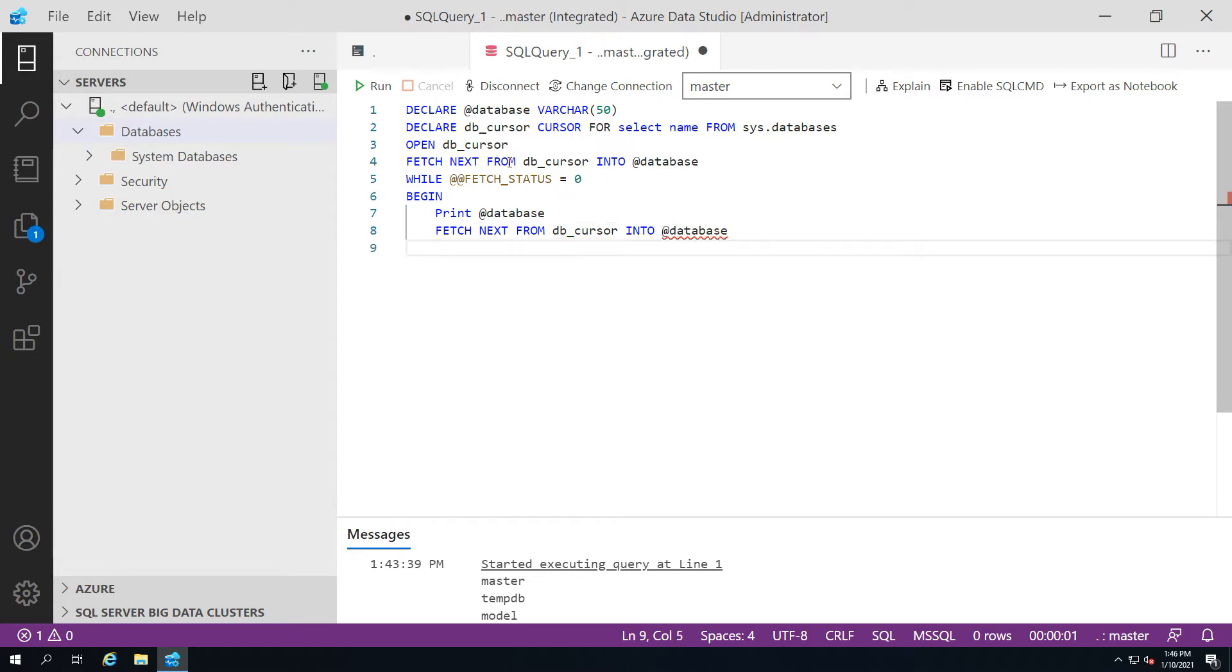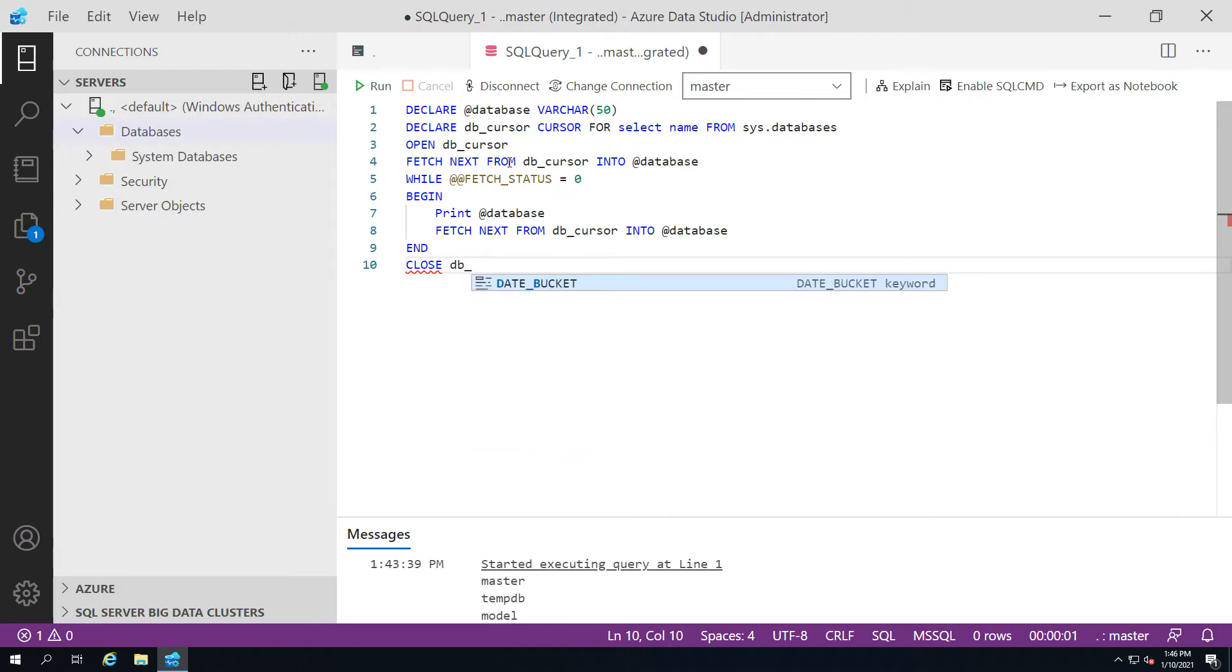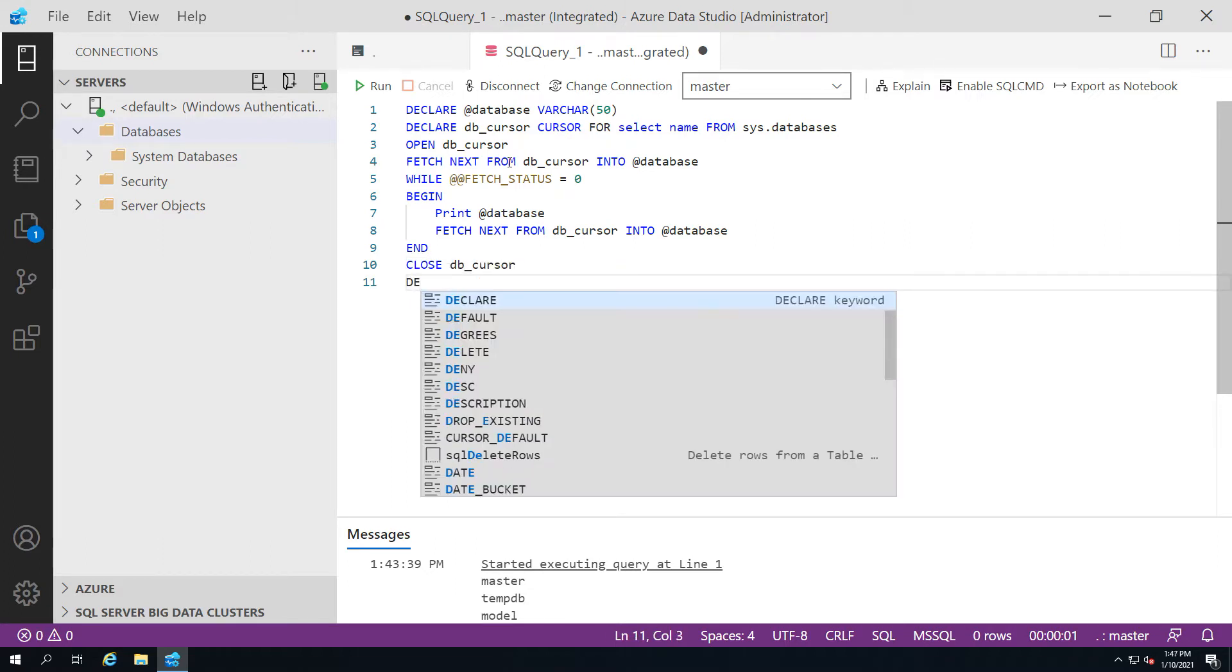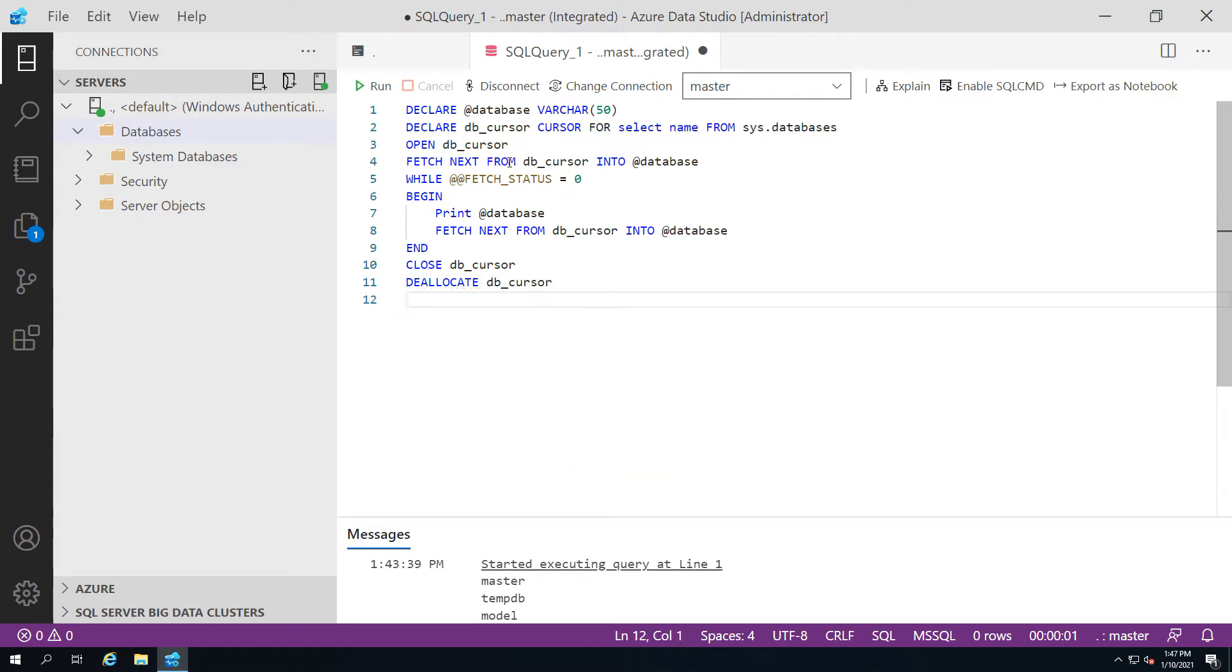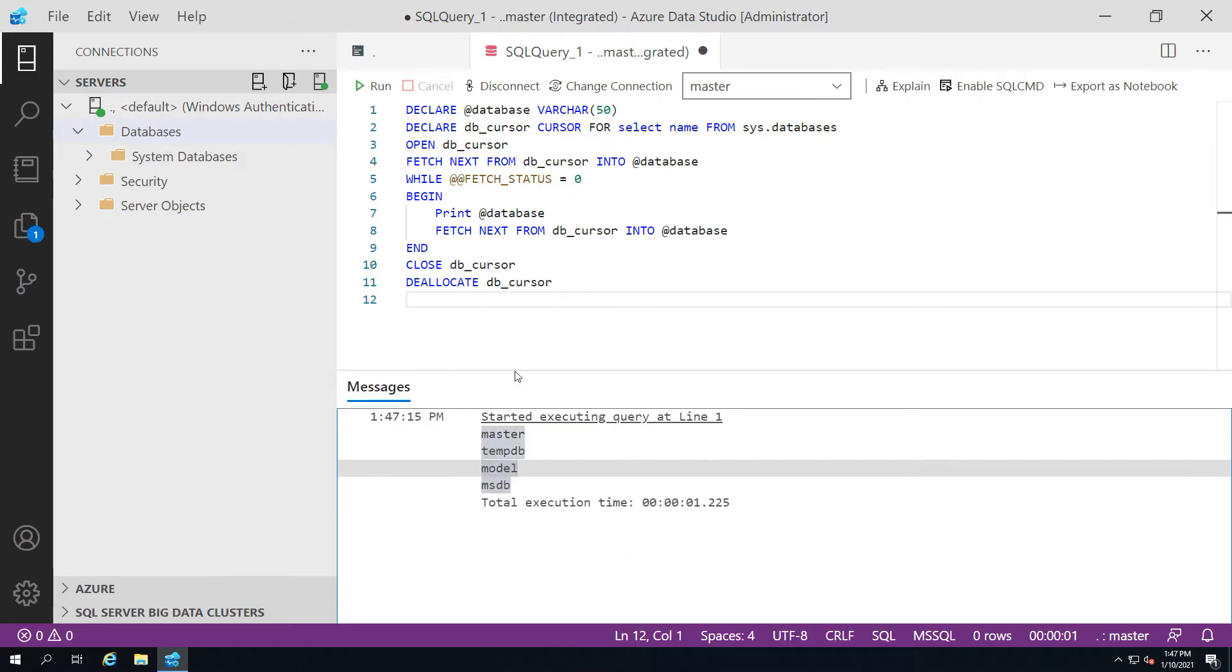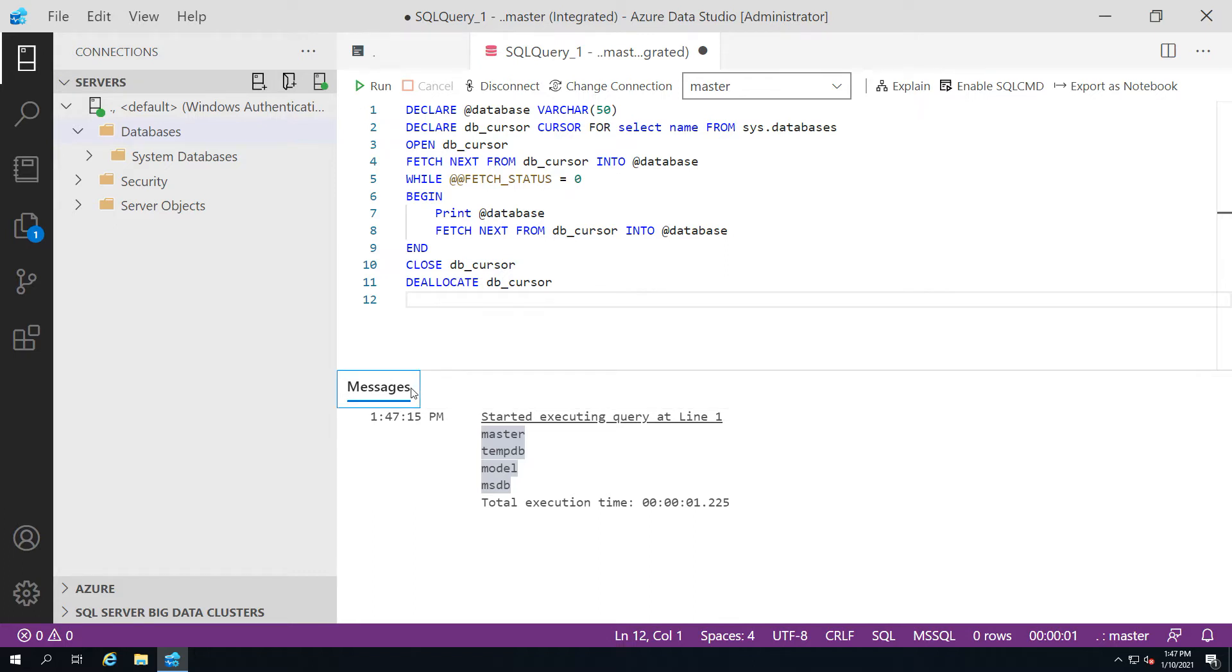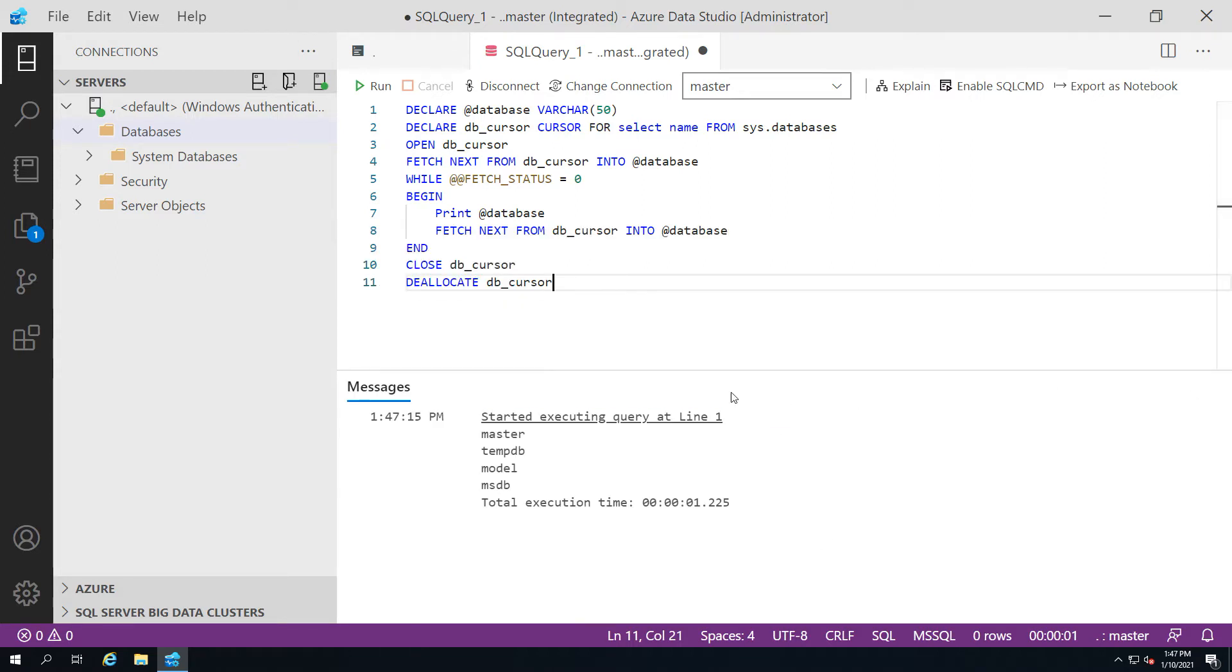But it's not the preferred way of doing things. Cursors are considered to be pretty much a bad thing these days. Just to keep an eye here, we've written down 11 lines of code to do this. I'm just going to run it, and I also want you to pay attention to the time on that. That took 1.225 seconds.